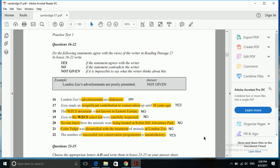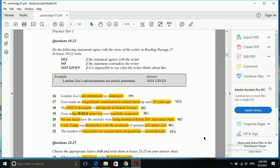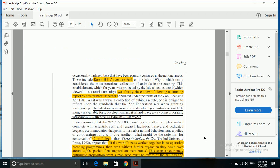Our next question is: the number of successful zoo conservation programs is unsatisfactory. So for us, the keywords are successful zoo conservation programs and unsatisfactory. The answer to this question is yes. Let's see how.